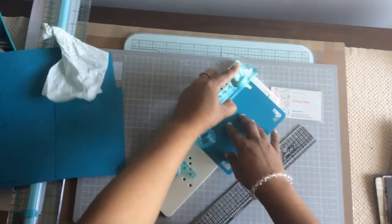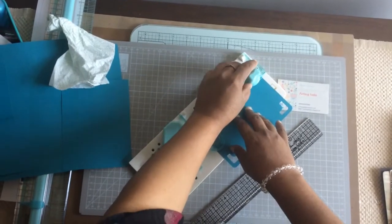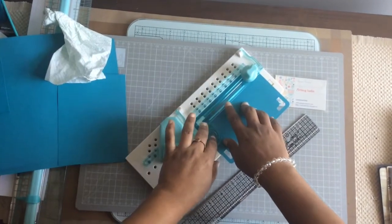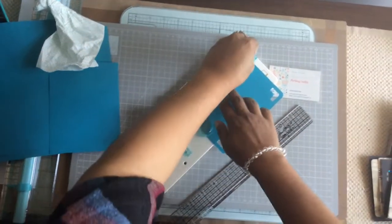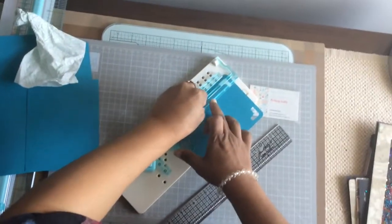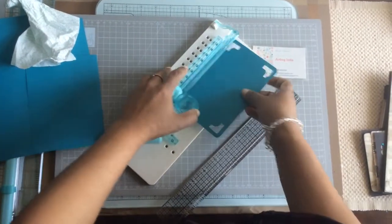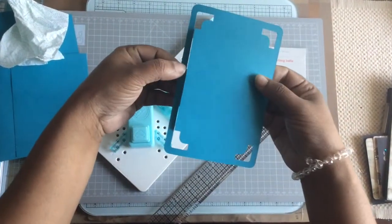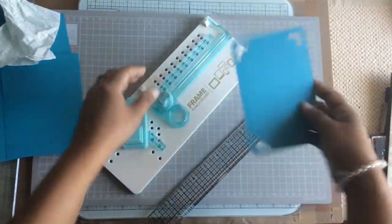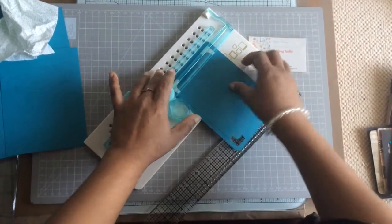Now all you need to do is just make a very smooth cut. I'll just cut it and show you.